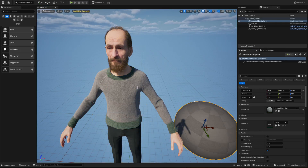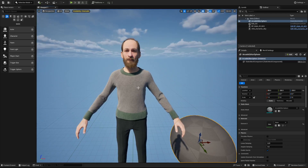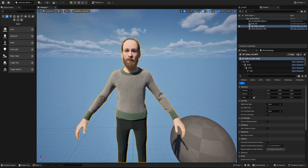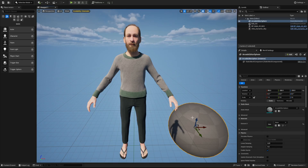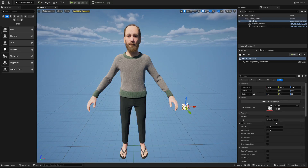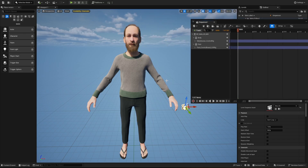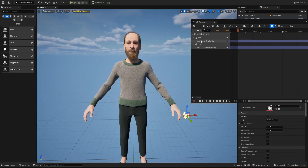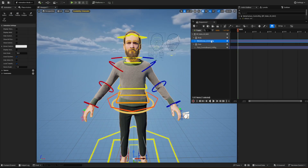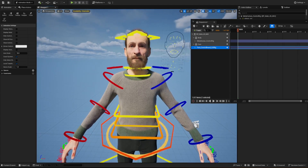If you close the sequencer your rig disappears. It used to be that if you just clicked off it the rig would disappear. All you have to do is click back on your sequencer, double-click it, and then click on the MetaHuman — the control rig is right there.